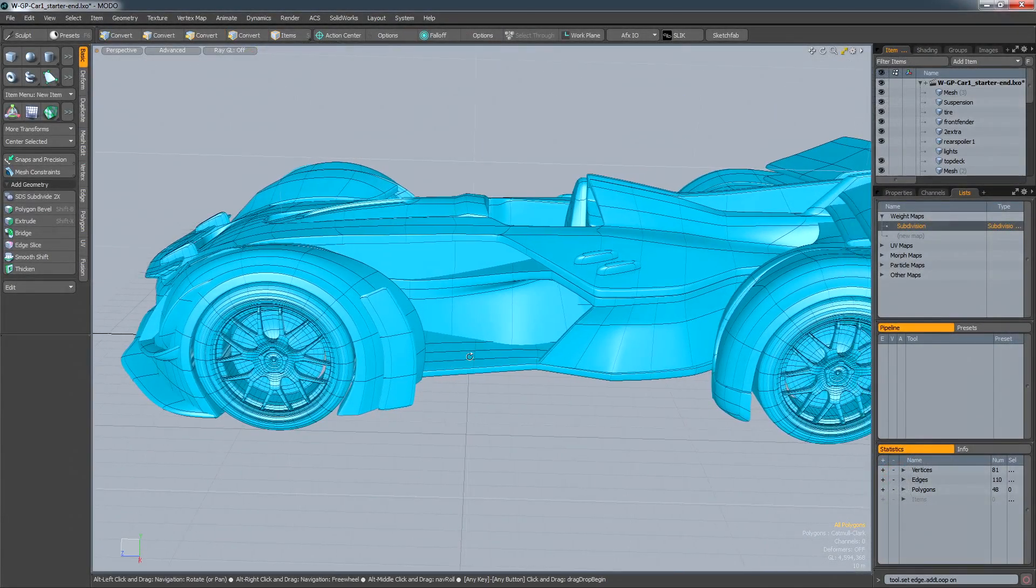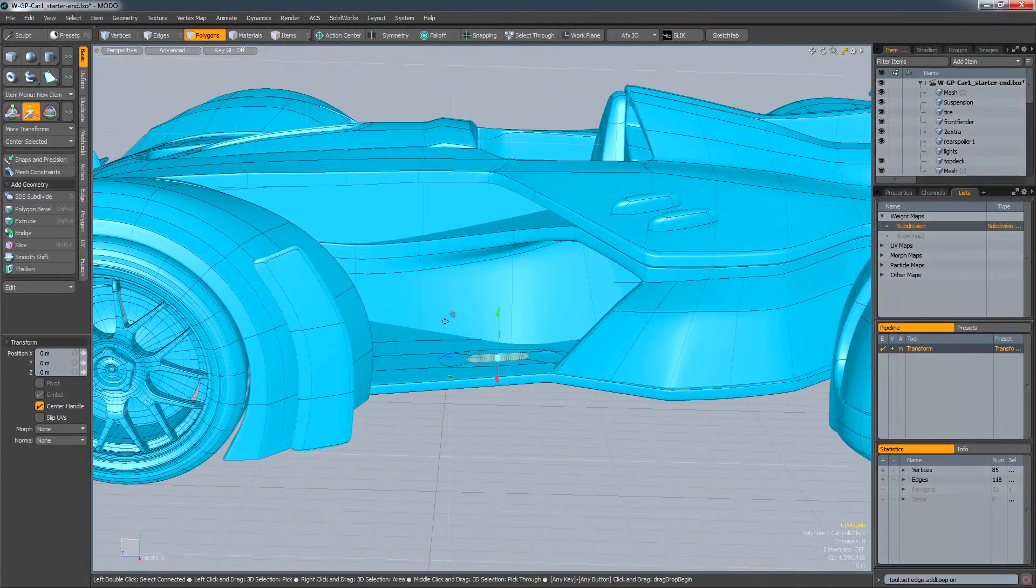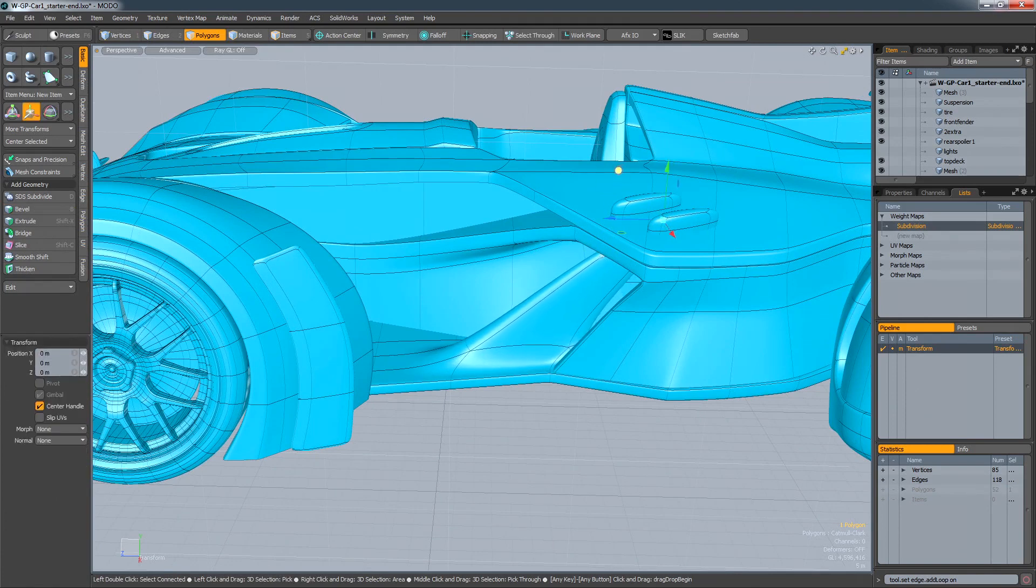Since its inception, Modo's innovative polygon modelling tools have become highly regarded in a variety of industries, including automotive.